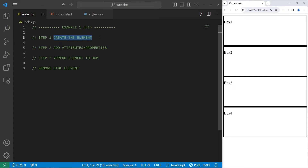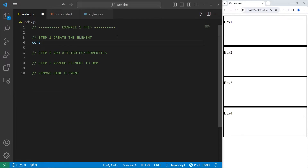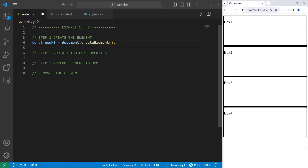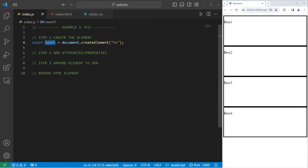Step one — we need to create the element in order to work with it. I will create a constant of newH1. newH1 equals document dot createElement, then pass in the type of the element we would like to create as a string. We'll create an h1 element. We now have an h1 element to work with, which we're referencing as newH1.